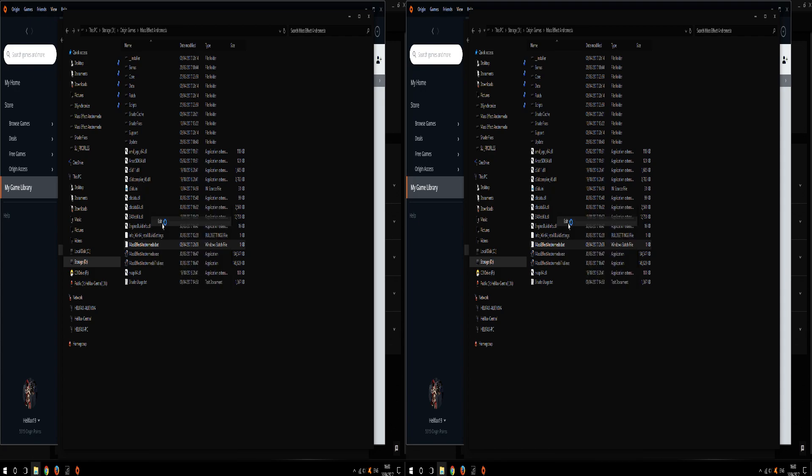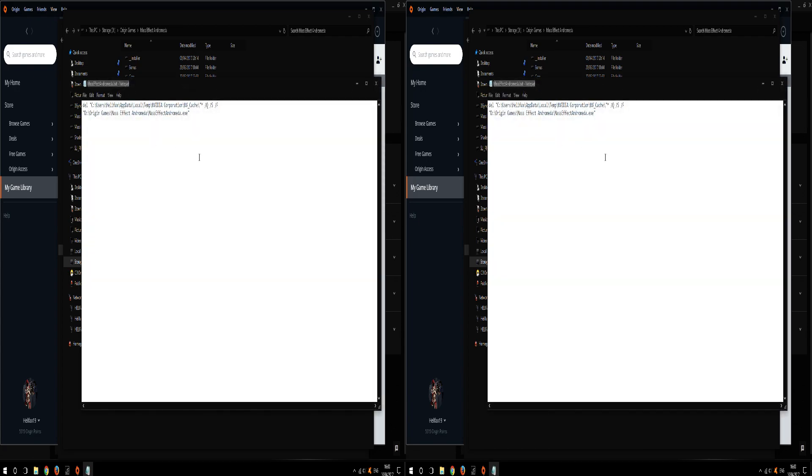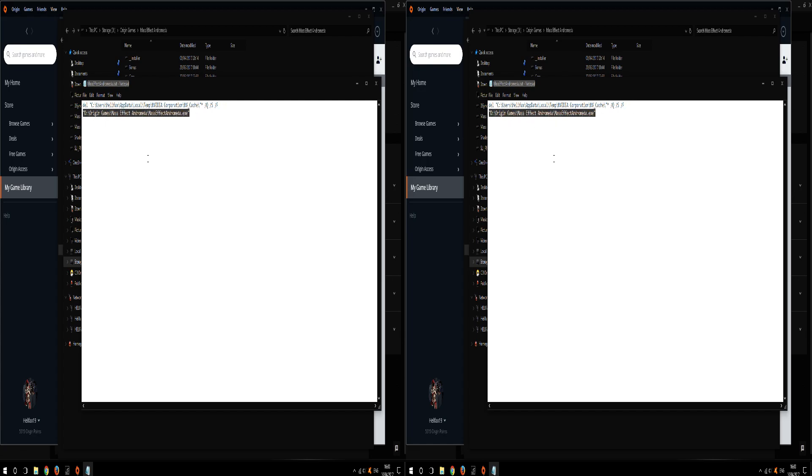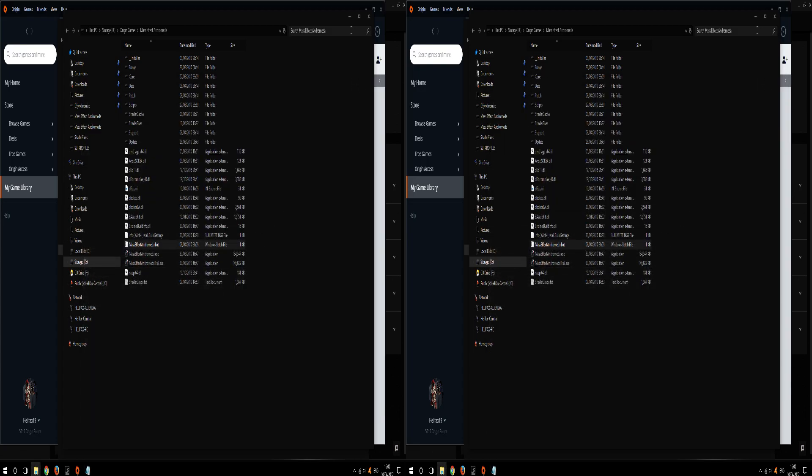Inside the batch file there are two commands. First command, we delete the NVIDIA shader cache which is in C, users, your username, app data, local, temp, NVIDIA Corporation, NVCache. And the second command is basically starting the game.